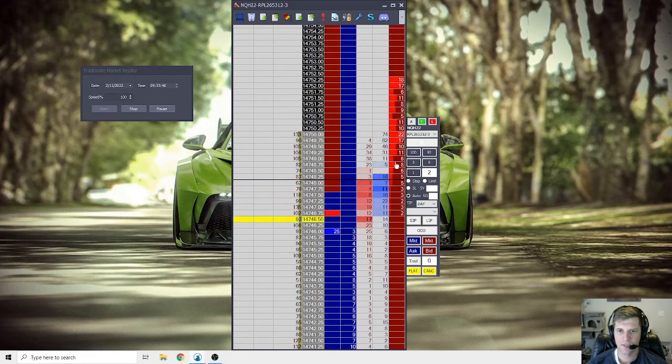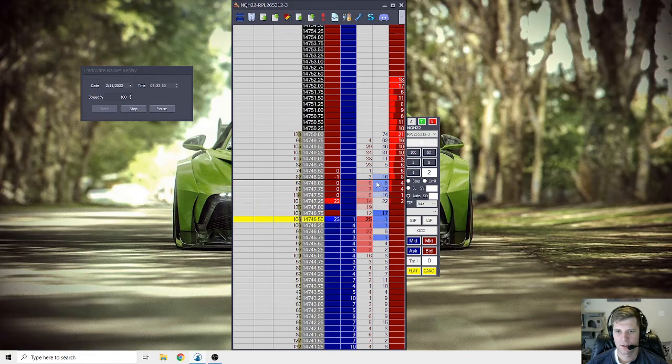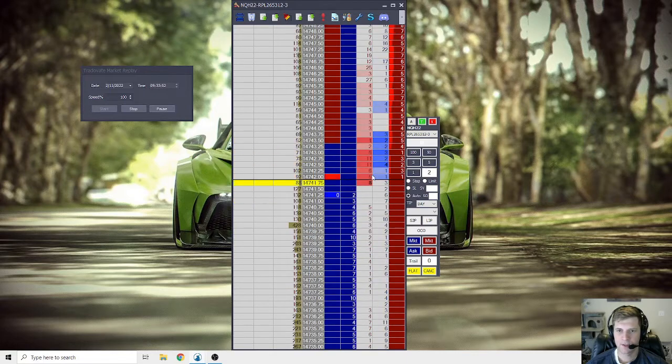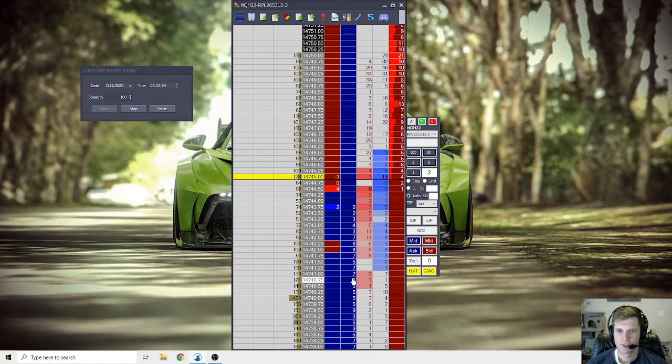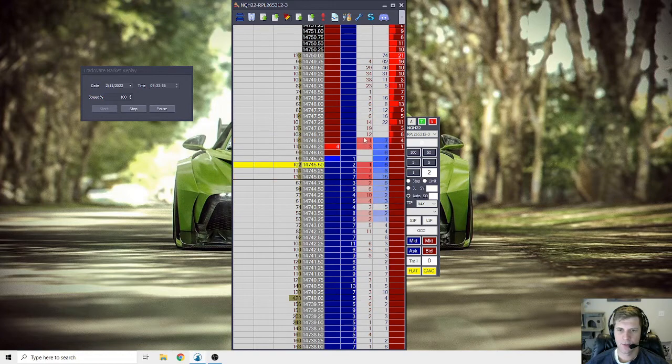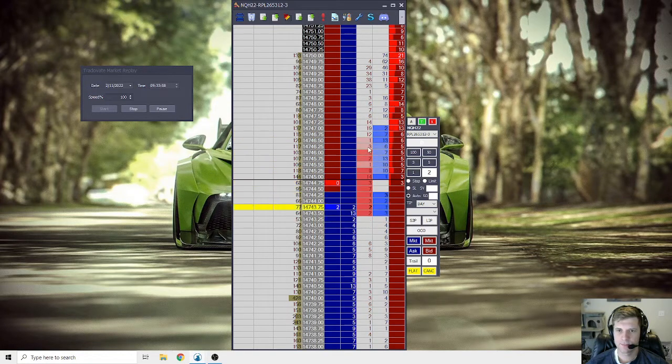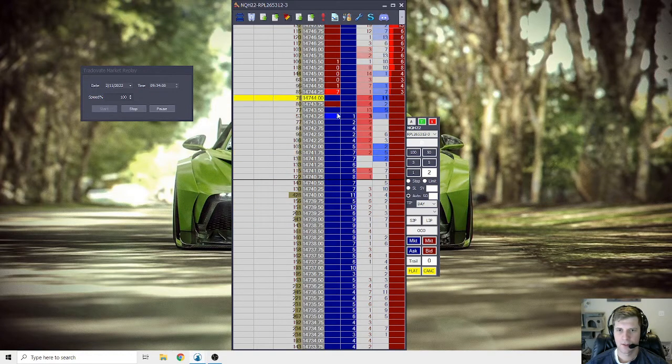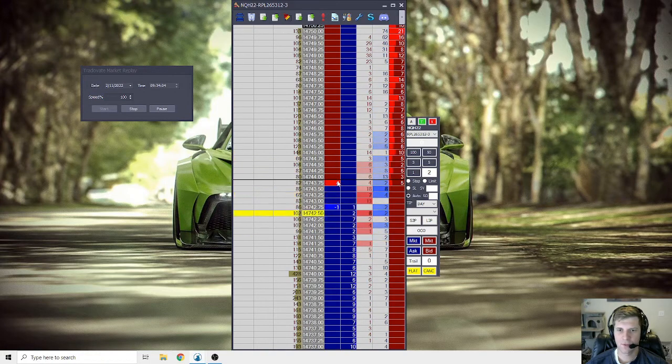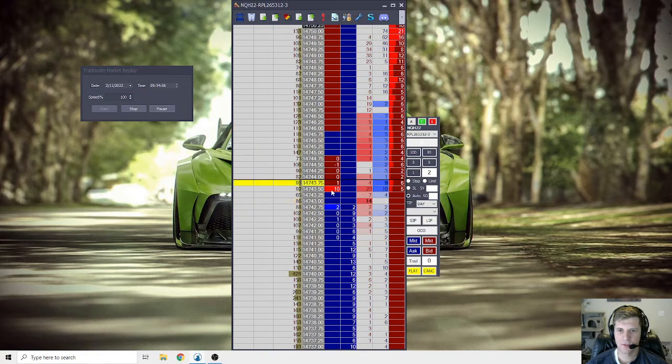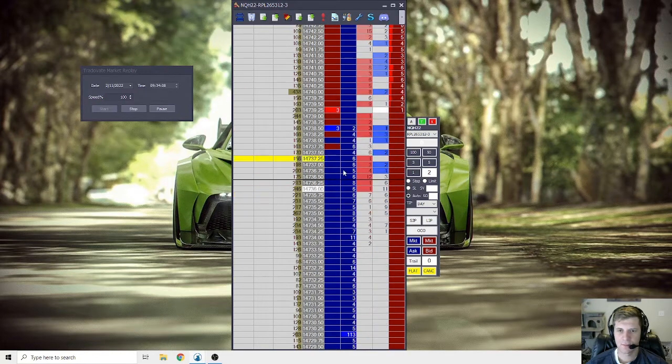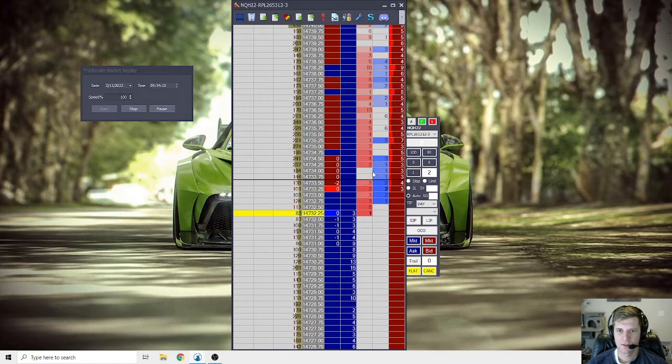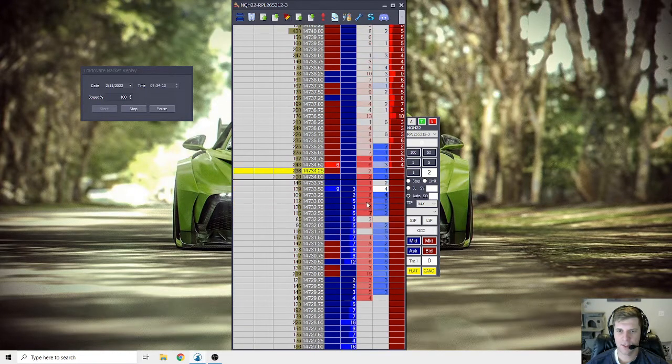So, some nice defending here. Couldn't break the level. Now we're going to try again. And you could see the difference on what's being added to the offers and what's being added to the bids right there. And then the sellers start pushing it down.